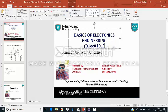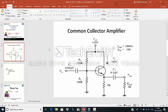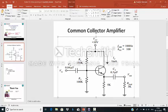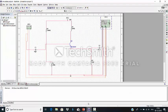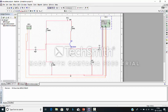So this is a circuit of Common Collector Amplifier. This is NPN transistor. So I will simulate in Multisim. I already designed a circuit in Multisim. This is NPN transistor.